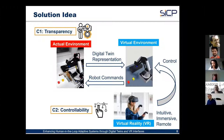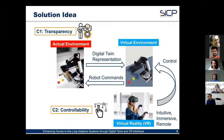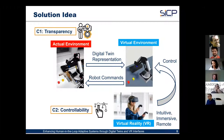Two different control strategies were implemented: one fully human-controlled strategy in the VR interface, and one mixed-initiative control approach, both analyzed in the work. Full details can be found in the paper.